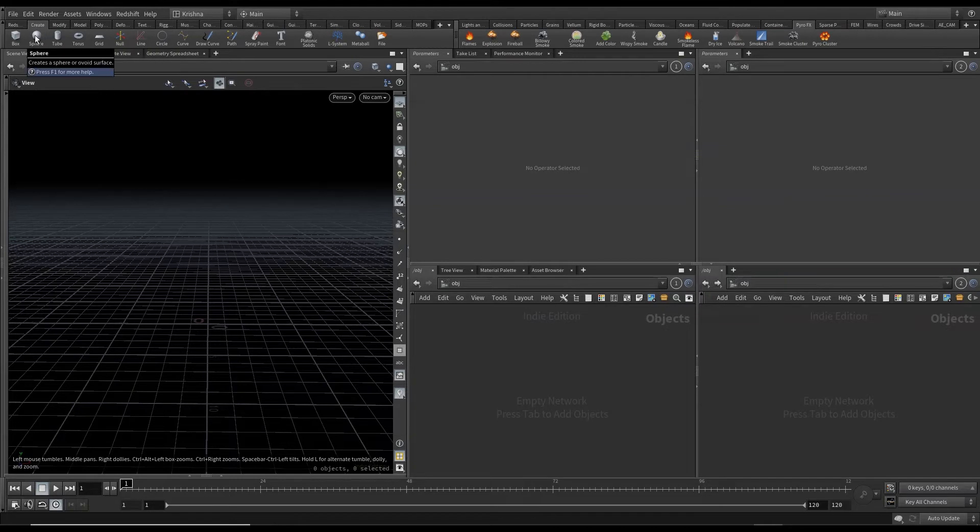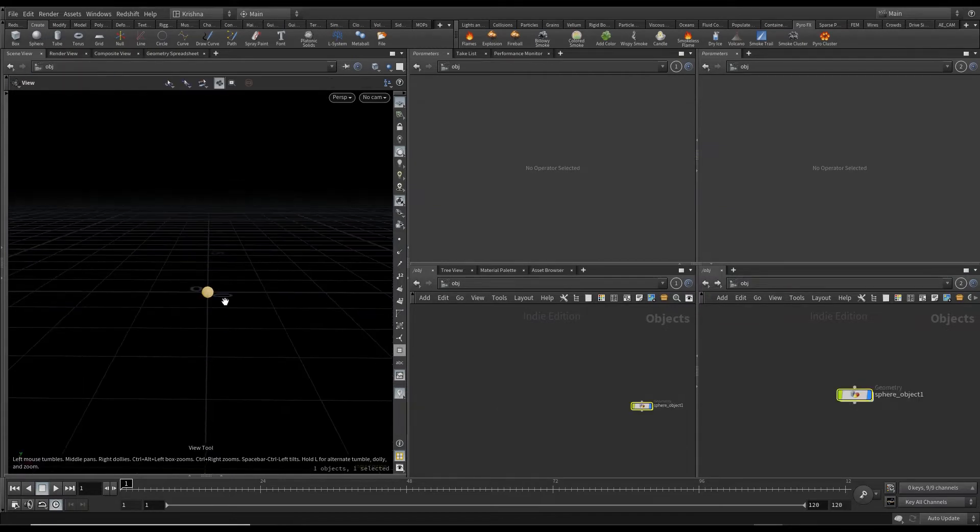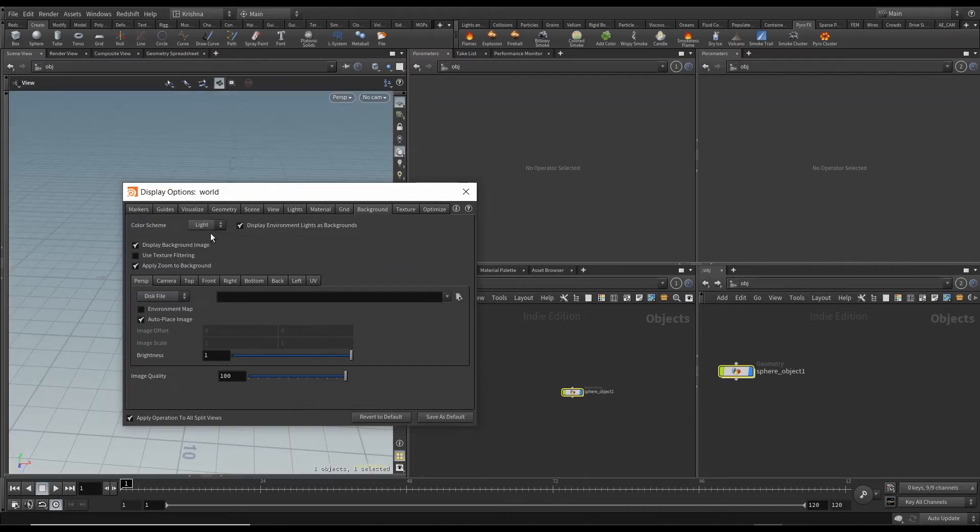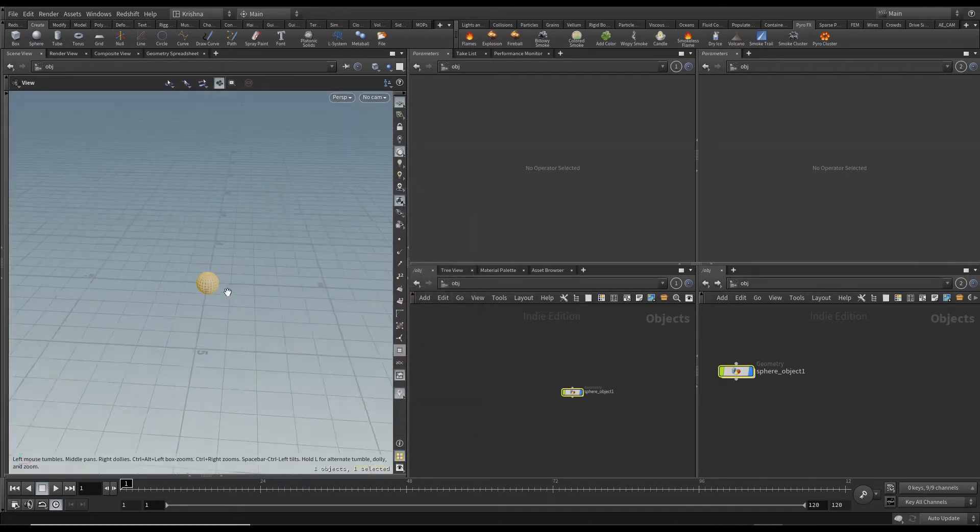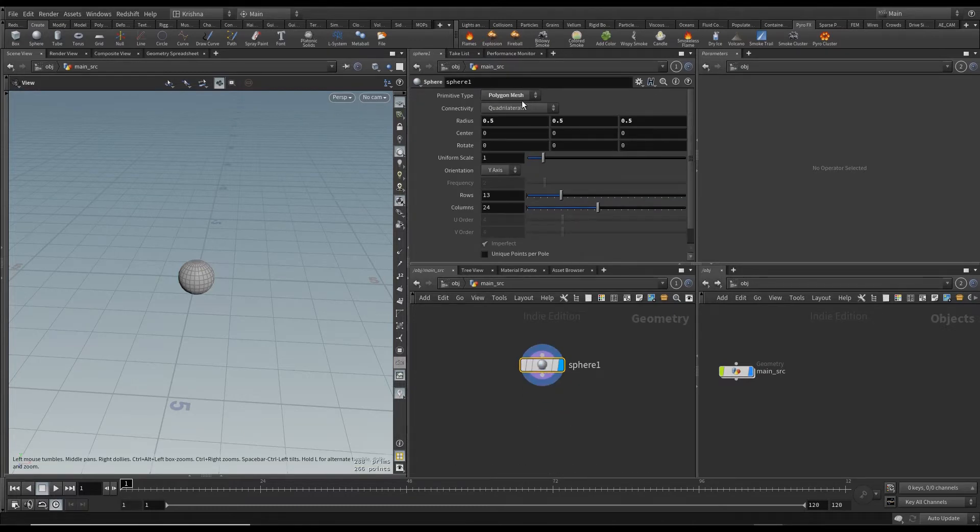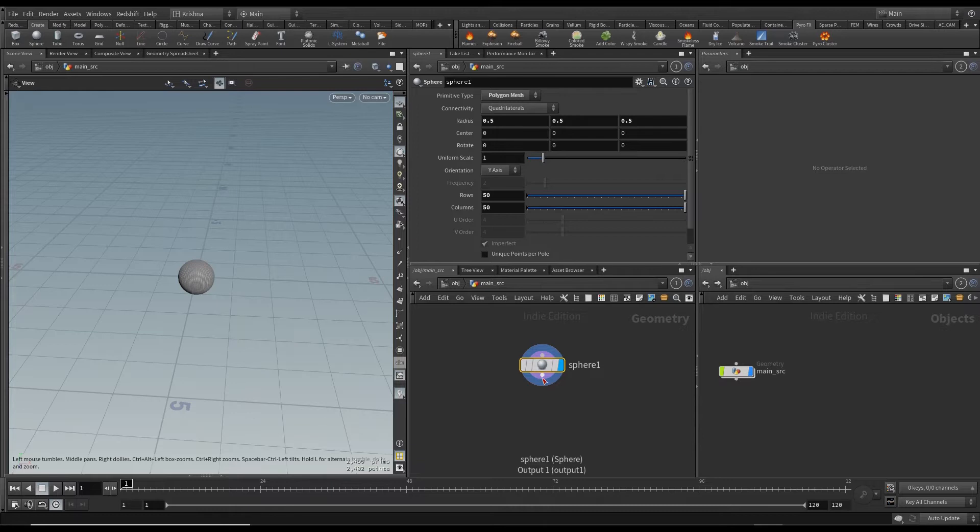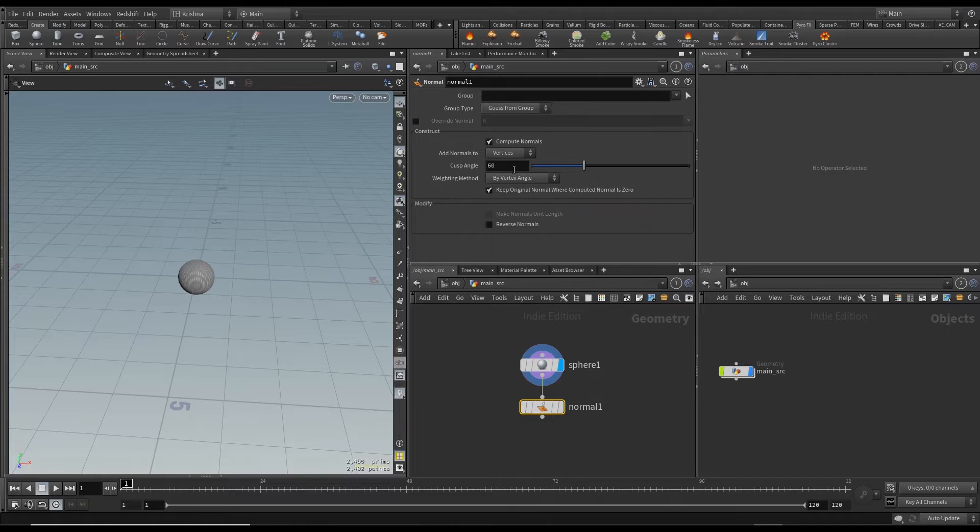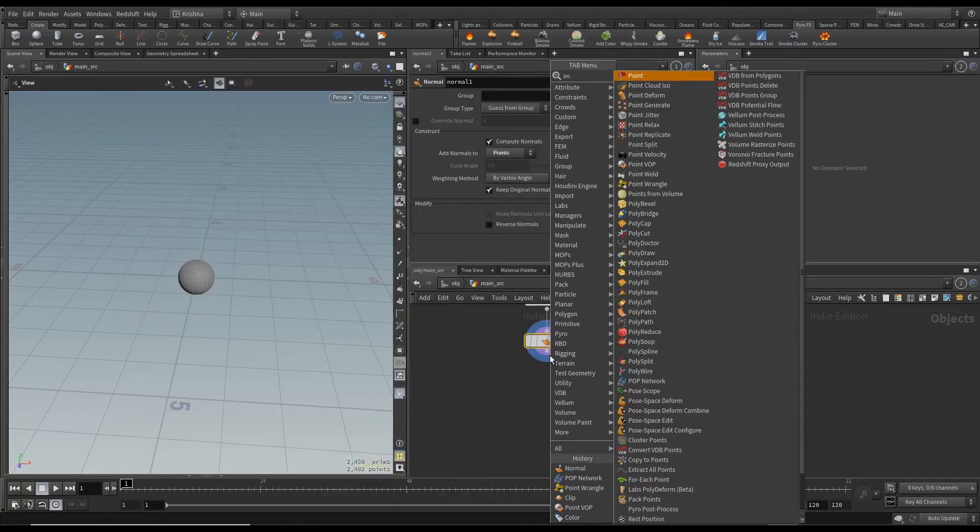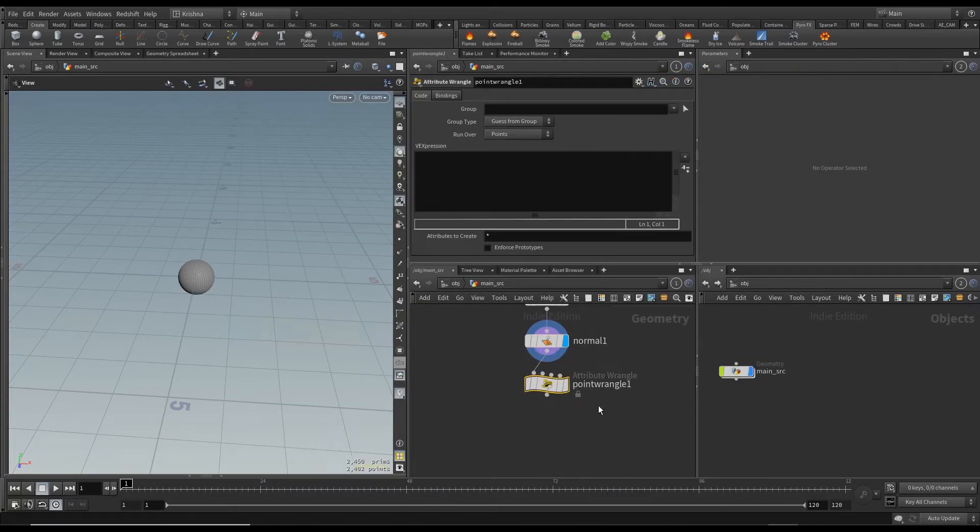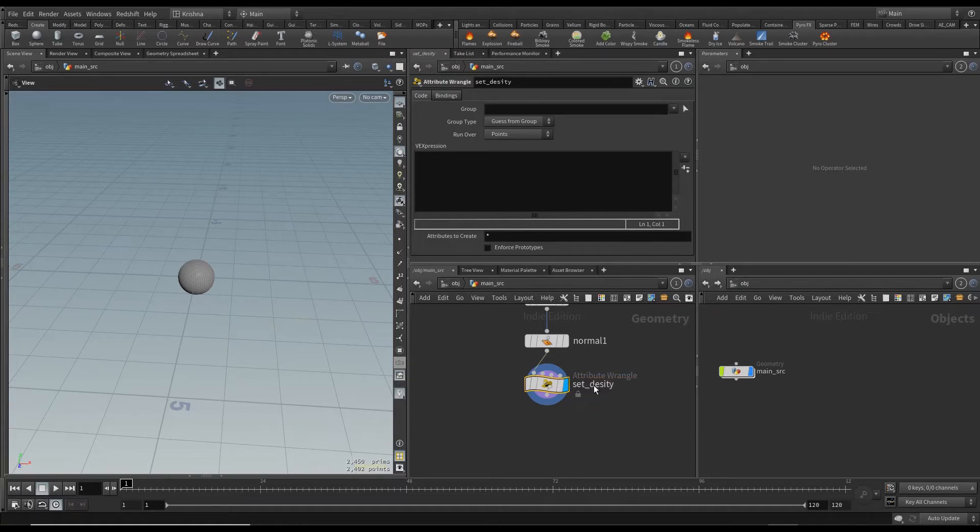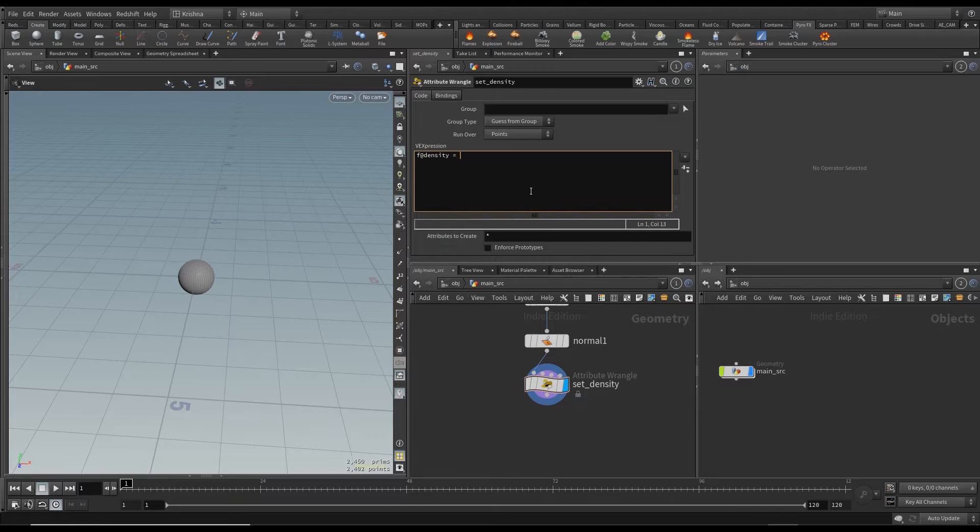Let's control click on the sphere here. I changed the background display to be dark. I can leave it at light for now but I will change it later. Now I'm going to call this MainSrc which is MainSource. I'm going to leave everything here at default except for rows and columns. I'm going to change that to 50 to give it a little bit of resolution. Then I'm going to create a normal and I'll change this to point normal. And I will create a point wrangle. I will call this setDensity and I will create a parameter F at density equals 1 just to initialize.